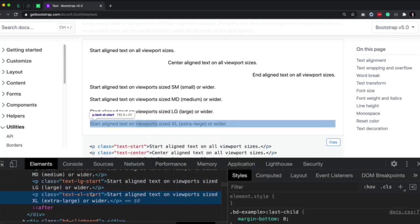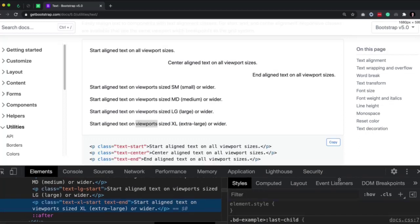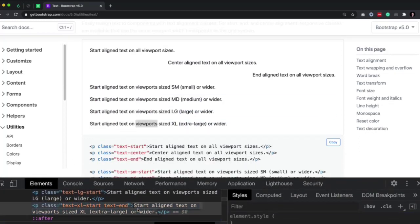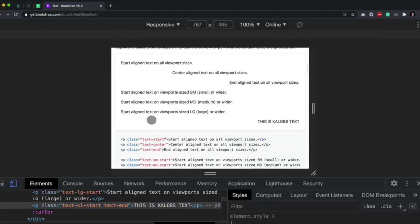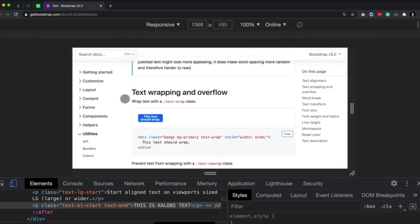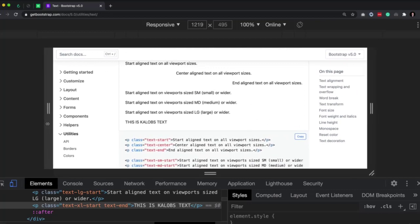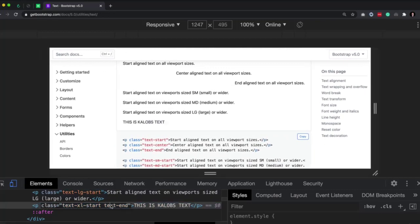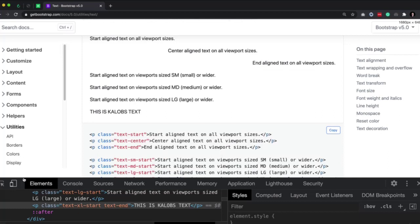As a good example, let's right-click, inspect, and change this to be text-end. Let's also change the text — this is Caleb's text. Toggle on the device toolbar and go down. This is Caleb's text — it's on the right. But if we make this bigger, you'll see eventually it snaps. It's still on the right, but on extra large screens and larger, it's going to be on the left. Just like that — it's now snapping.